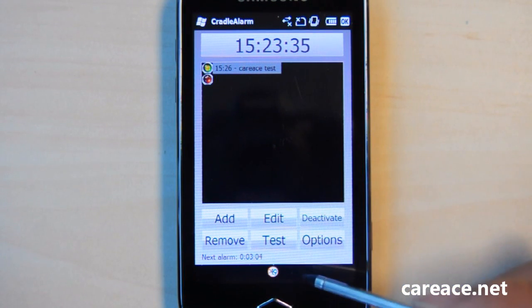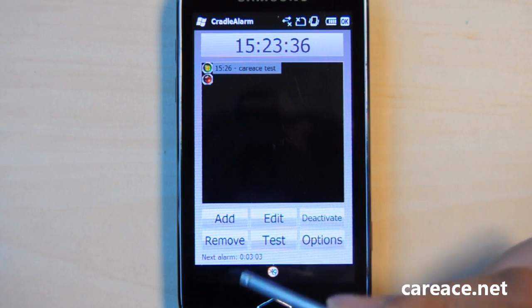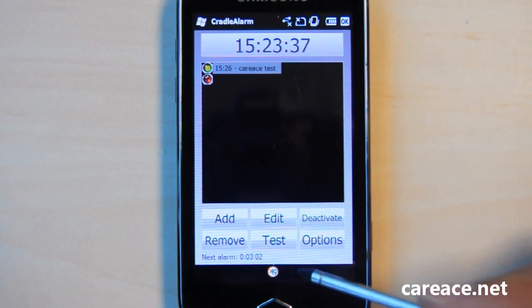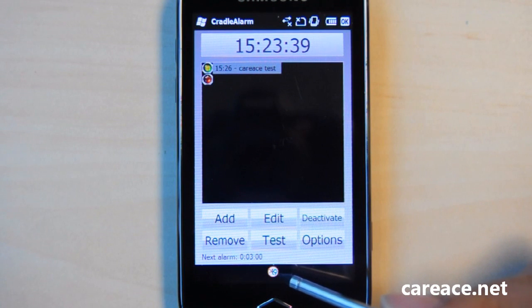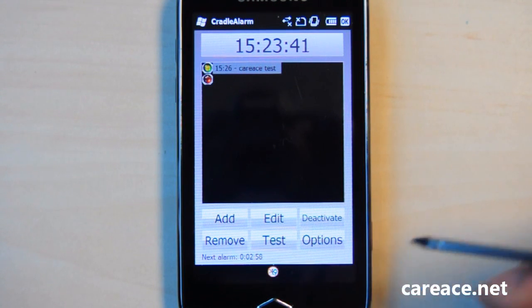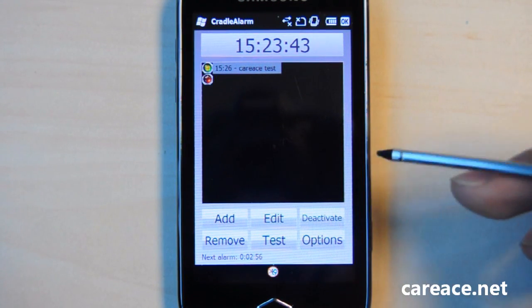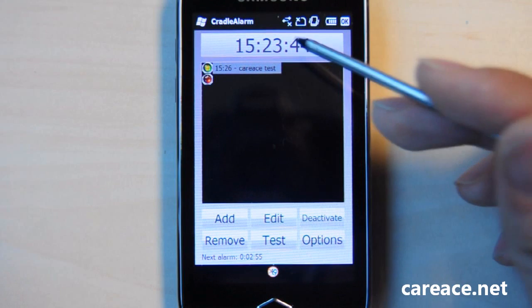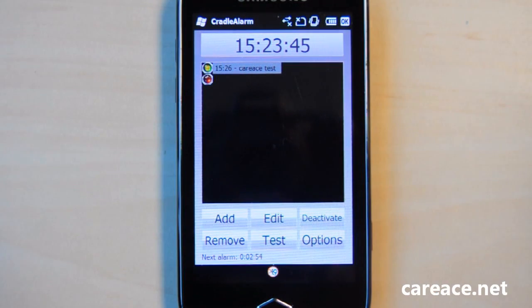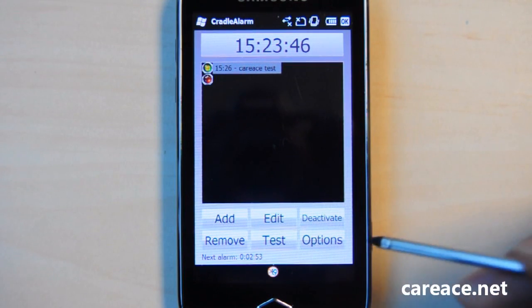Another information counter here that you can find very useful is the countdown timer to the next alarm so you don't have to guess what time it is. Also, the clock here lets you know what time it is.